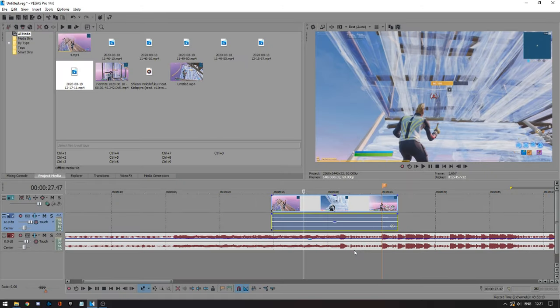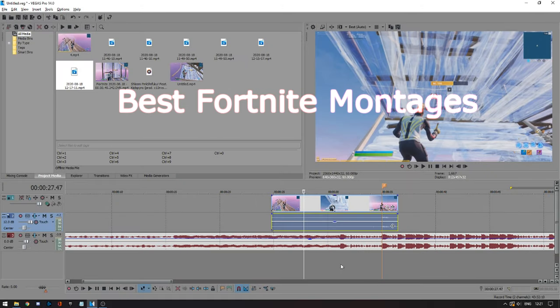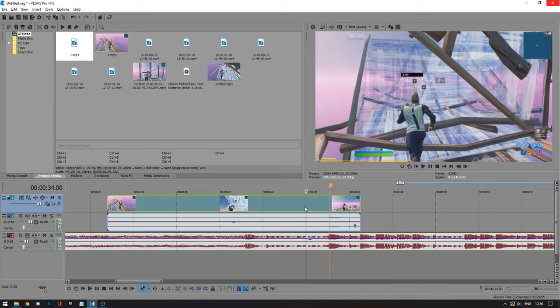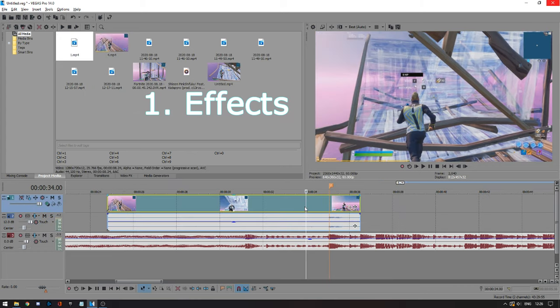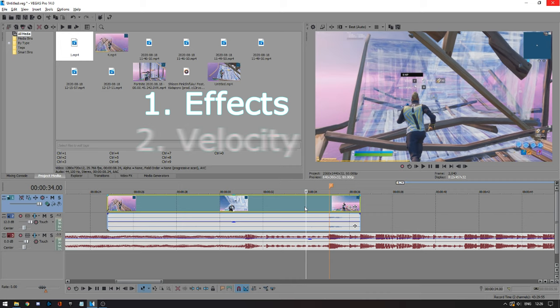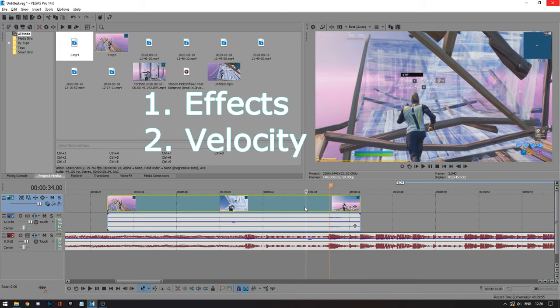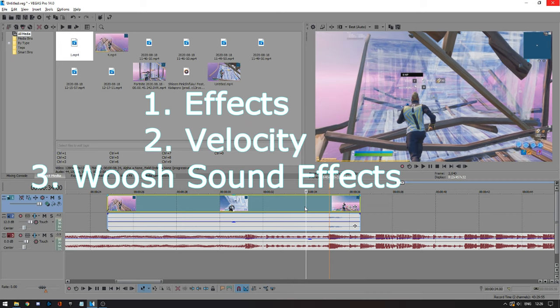Hey, what's up guys, Danan here, and today I'm going to be showing you how to make the best Fortnite montages. In this tutorial I'm going to show you which effects you should use and give you some presets. Then I'll show you how to use velocity, and at the end I'm going to show you some whoosh sound effects.